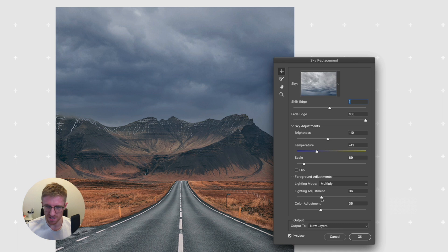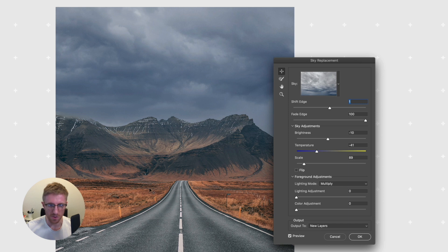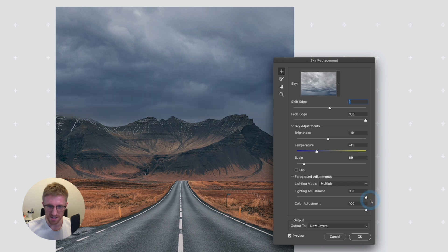If I adjust the lighting slider and take both sliders right down to nothing, this is essentially what the original image looked like. If I bump them right up you'll see the image darkening slightly, and taking it further darkens it even more.